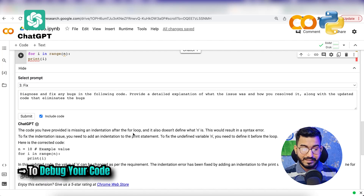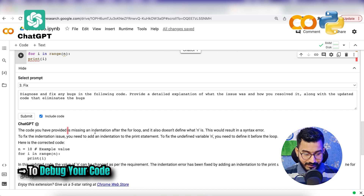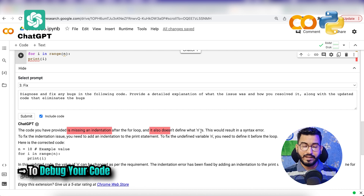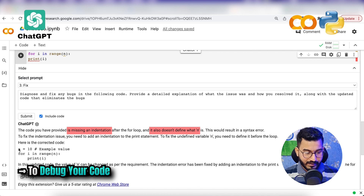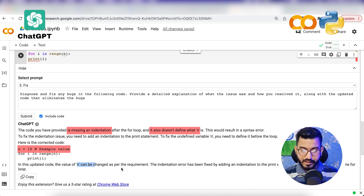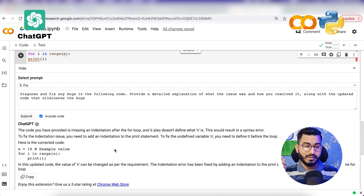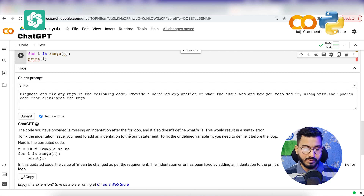ChatGPT was able to identify exactly the two errors in our code. Number one, it is missing indentation. The second thing is it does not define the value of n. You can see it has given you the corrected code, and also mentioned that you can change the value of n as per your requirement. This shows how helpful ChatGPT is in helping you overcome errors you might find in your code.